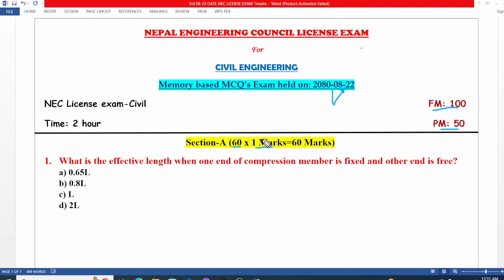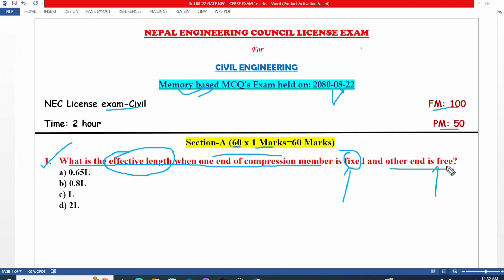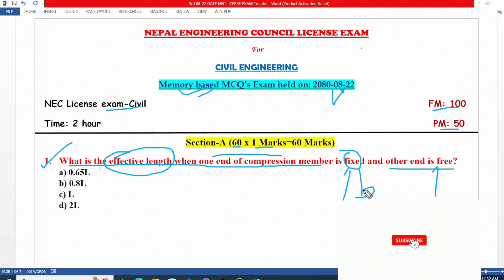Do not forget to hit the subscribe button. Let's start this video without delay. I am a civil engineering student. Question 1 is memory-based from the 22-year-old third Nepal Engineering Council license exam. What is the effective length when one end of a compression member is fixed and the other end is free? One end is fixed, one end is free, and both ends are fixed.